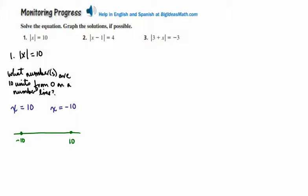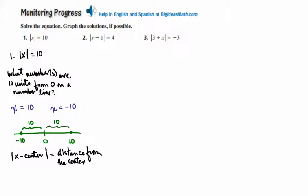If I graph these, I set up a number line with negative 10 and positive 10. We know that 0 is halfway in between, and both have a distance of 10 from 0 on the number line. Following our structure, absolute value of x minus the center equals the distance from the center: absolute value of x minus 0 equals 10, and since x minus 0 is just x, we get absolute value of x equals 10.